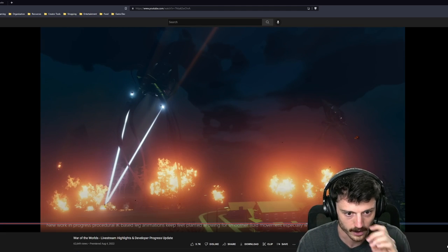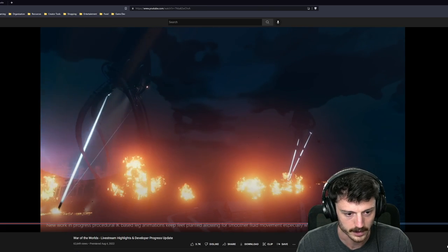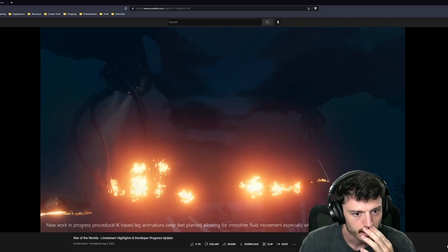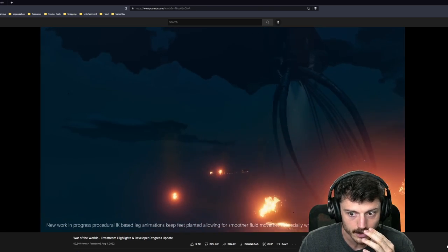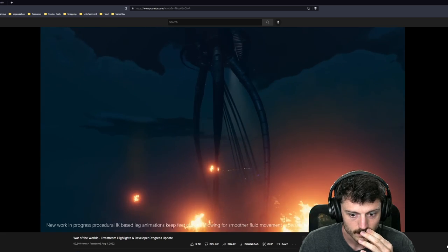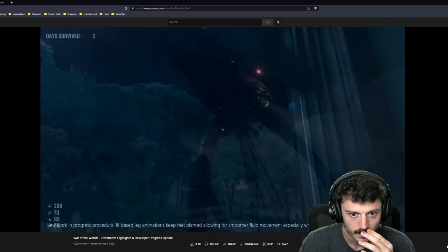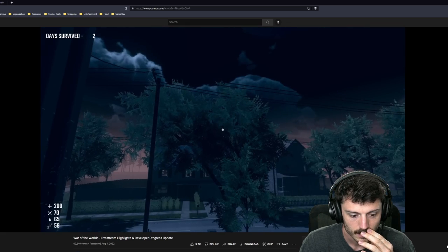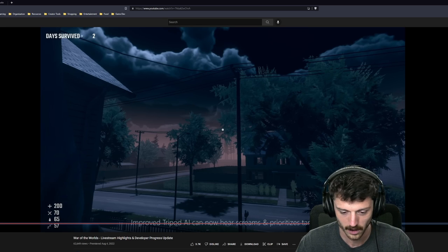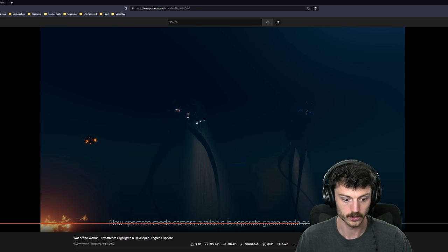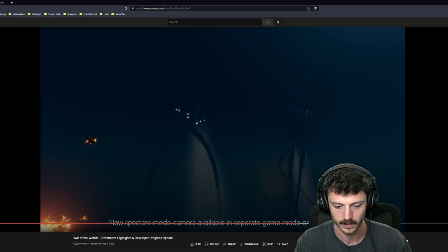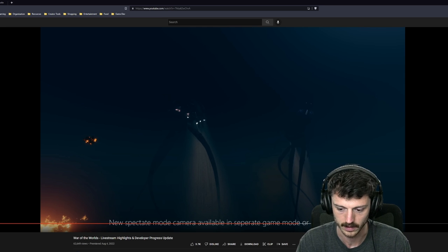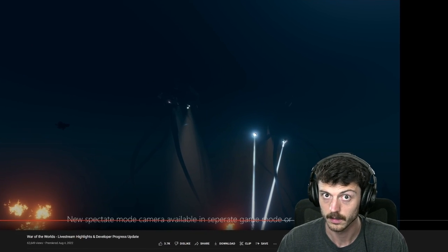Oh man, I'm gonna read that stuff, I just wanna see this thing. Look at that giant head, holy shit! Ah! Ah man, I wanna see more of it! Alright, what did I miss? Oh yeah, super cool. New spectate mode camera available in separate game mode after death. Separate game mode, huh? Huh?